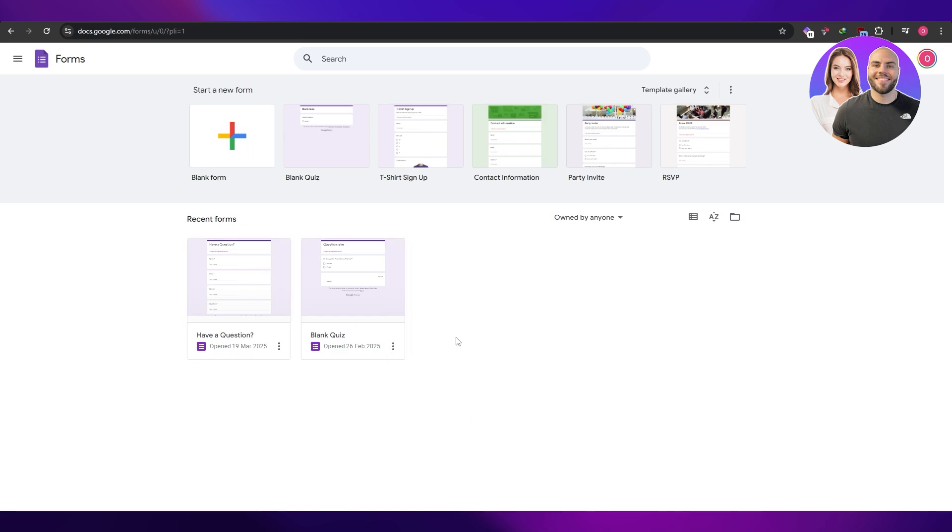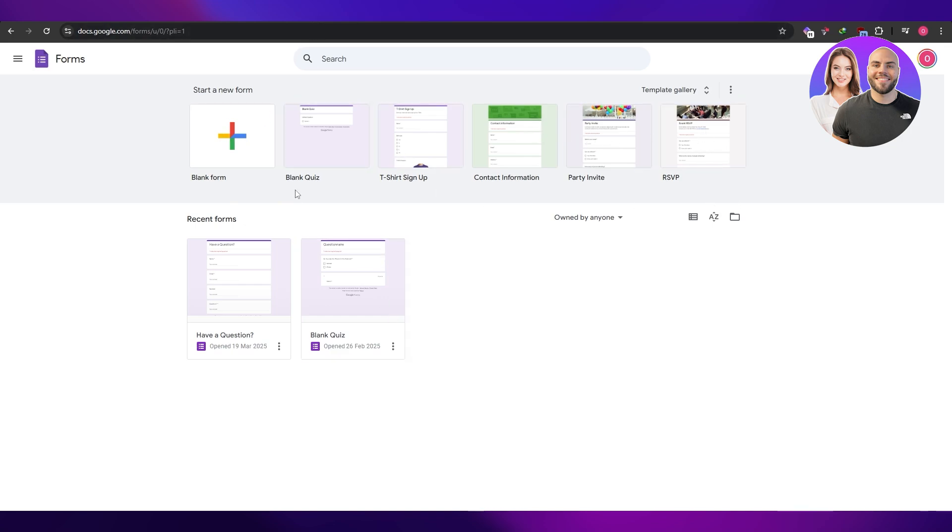So let's get into it. Here we have a couple of forms, pretty simple questionnaires. You can create one by clicking on the blank button or selecting one of the following ones.